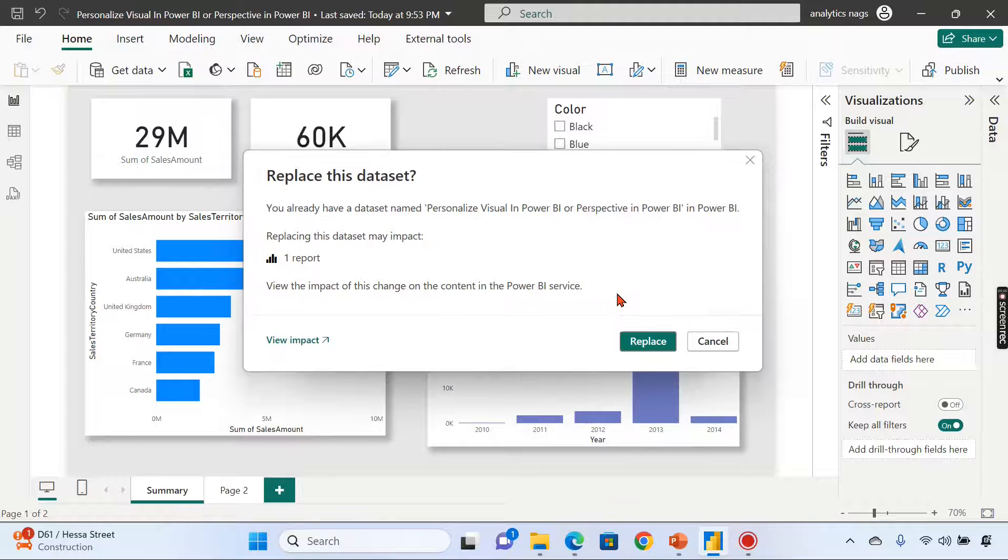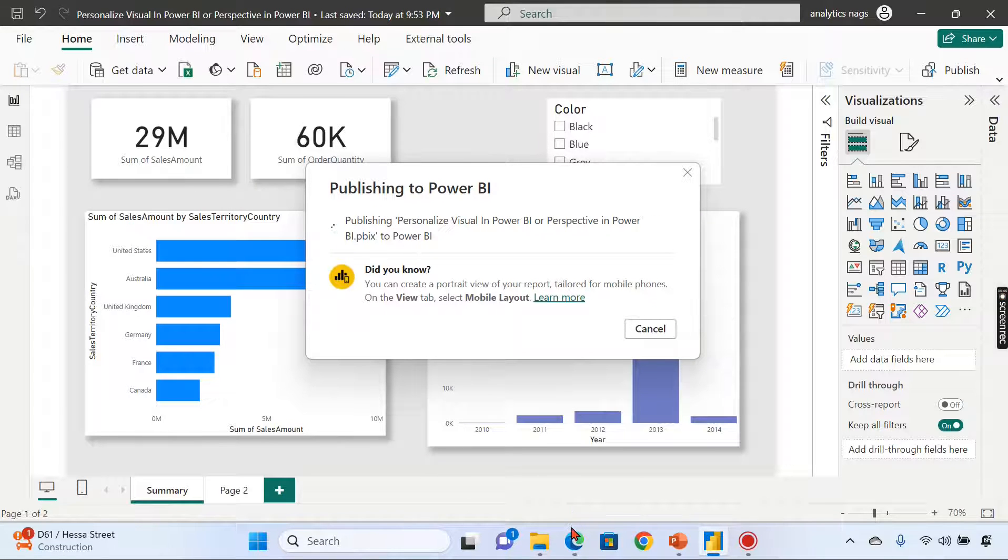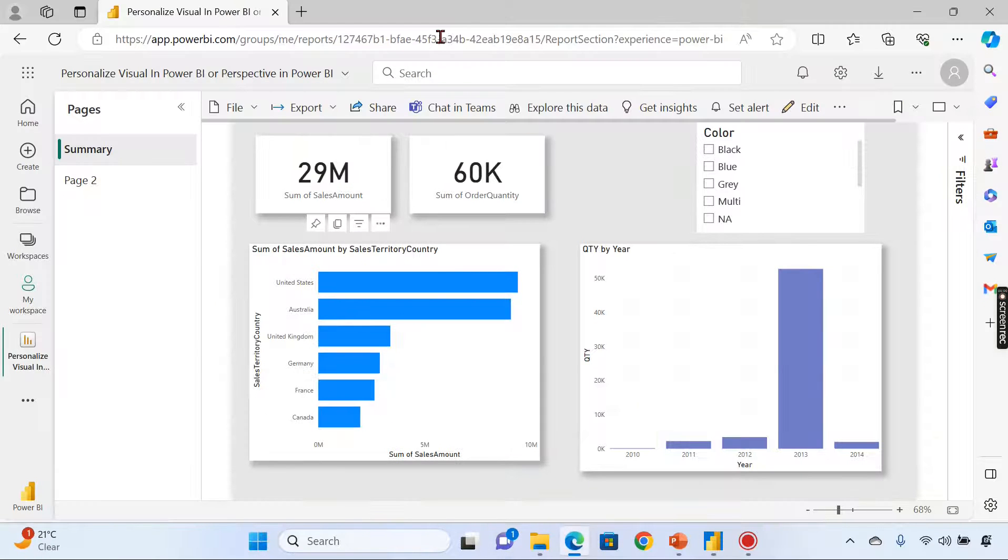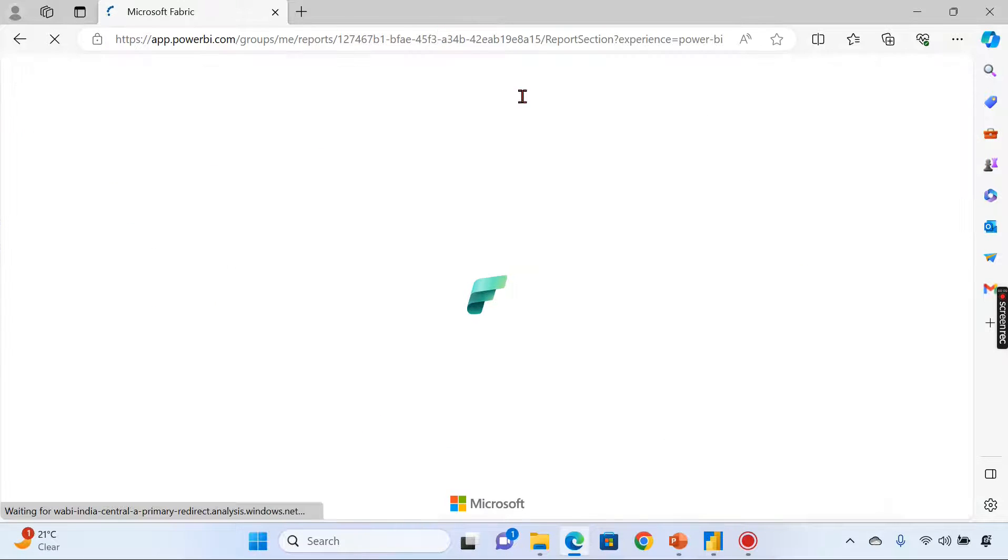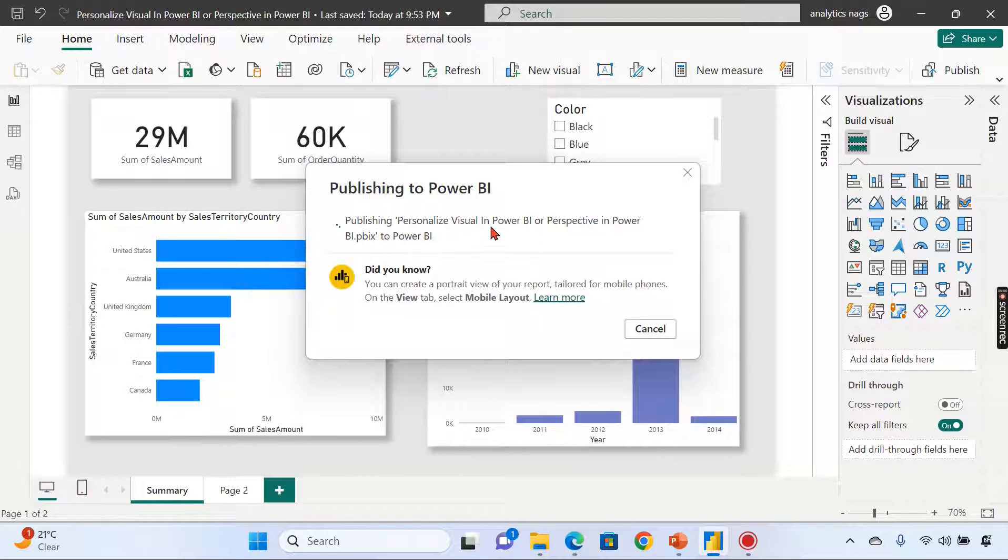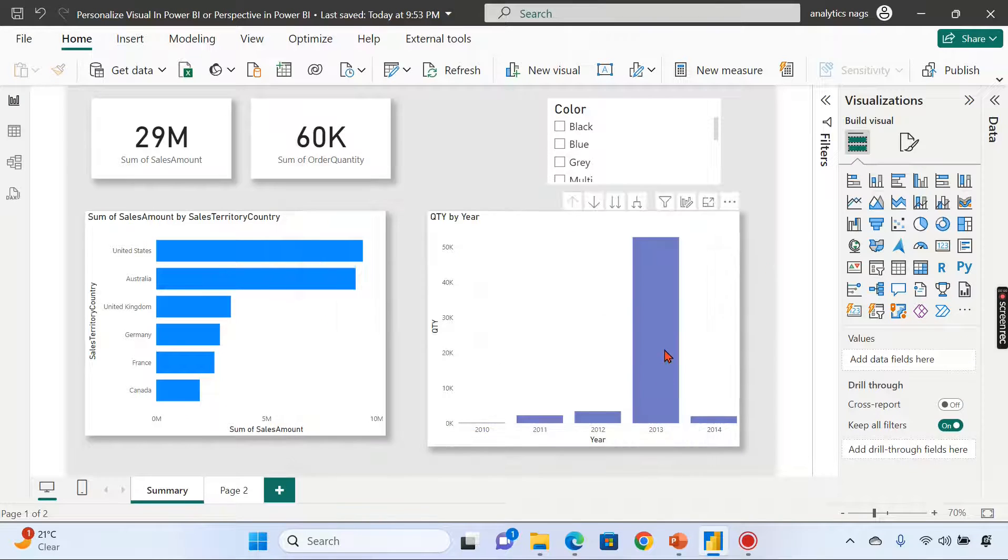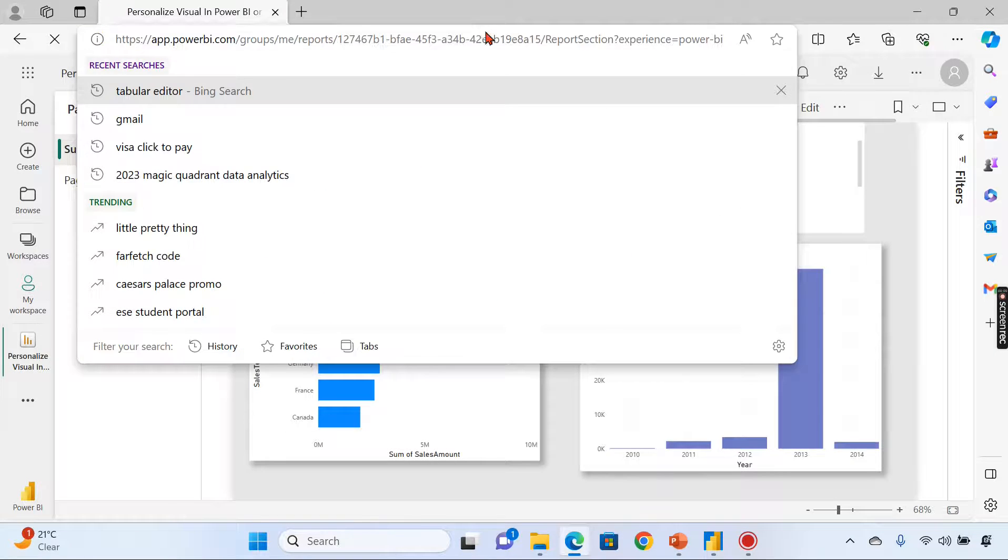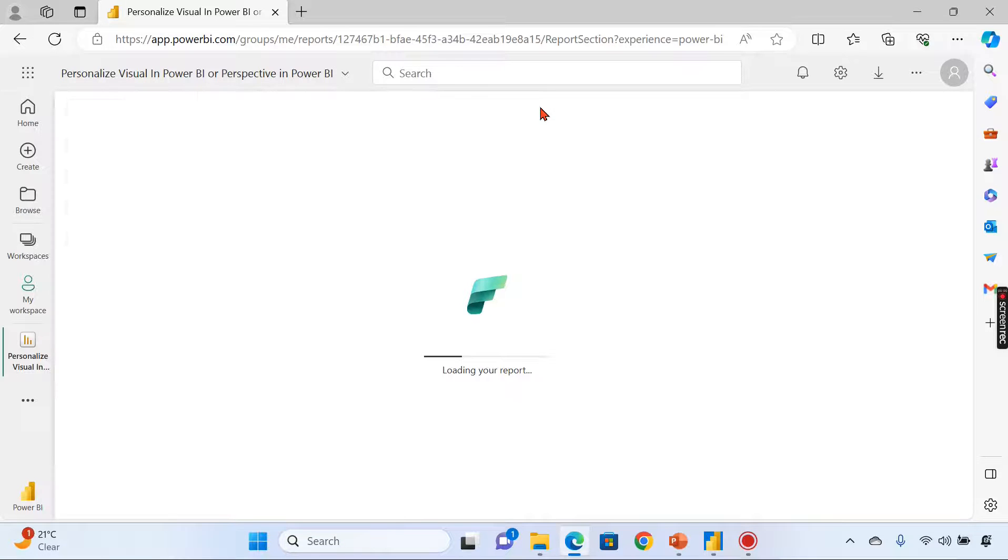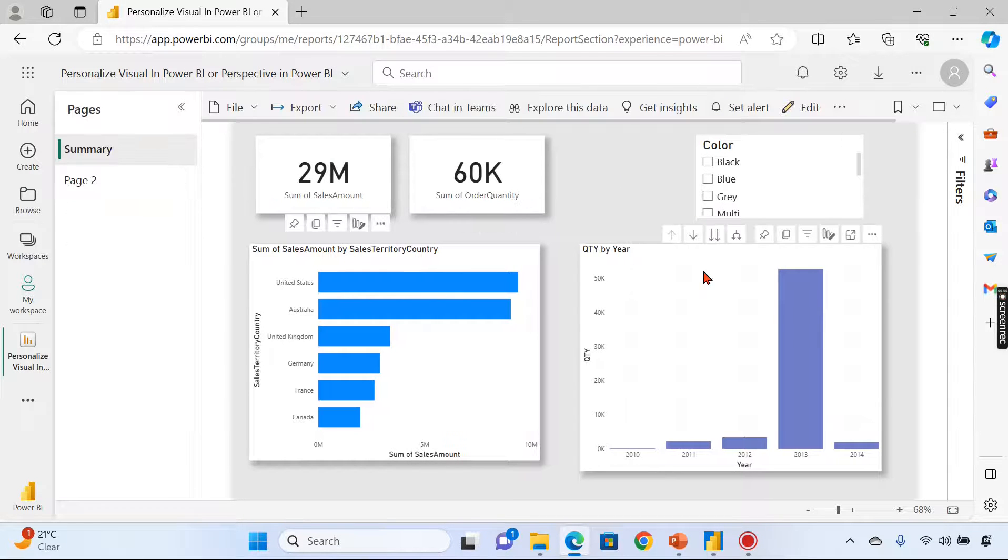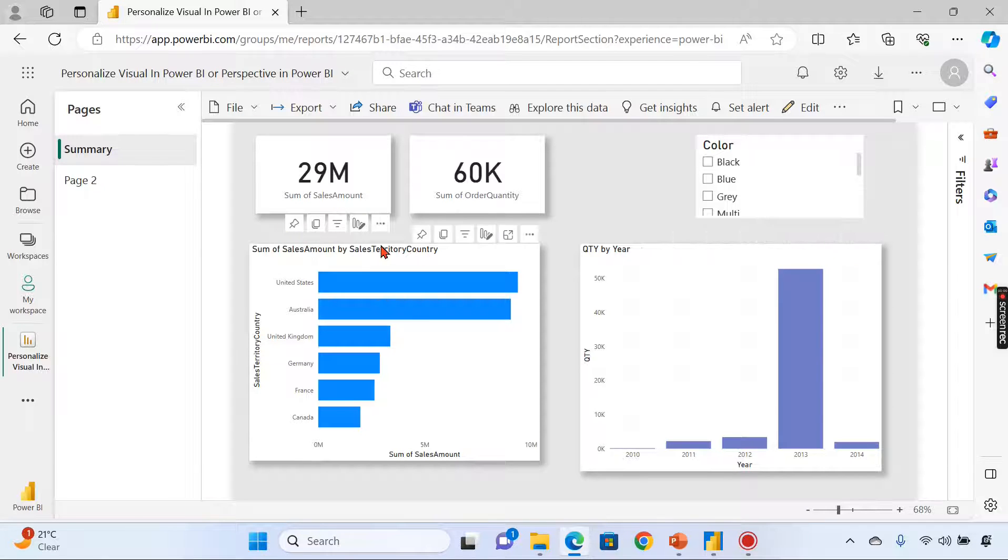Once I publish this and we go back to our Power BI Service and refresh the page, let's see if it's published. Only if it's published we will get the result. Let me refresh once again.